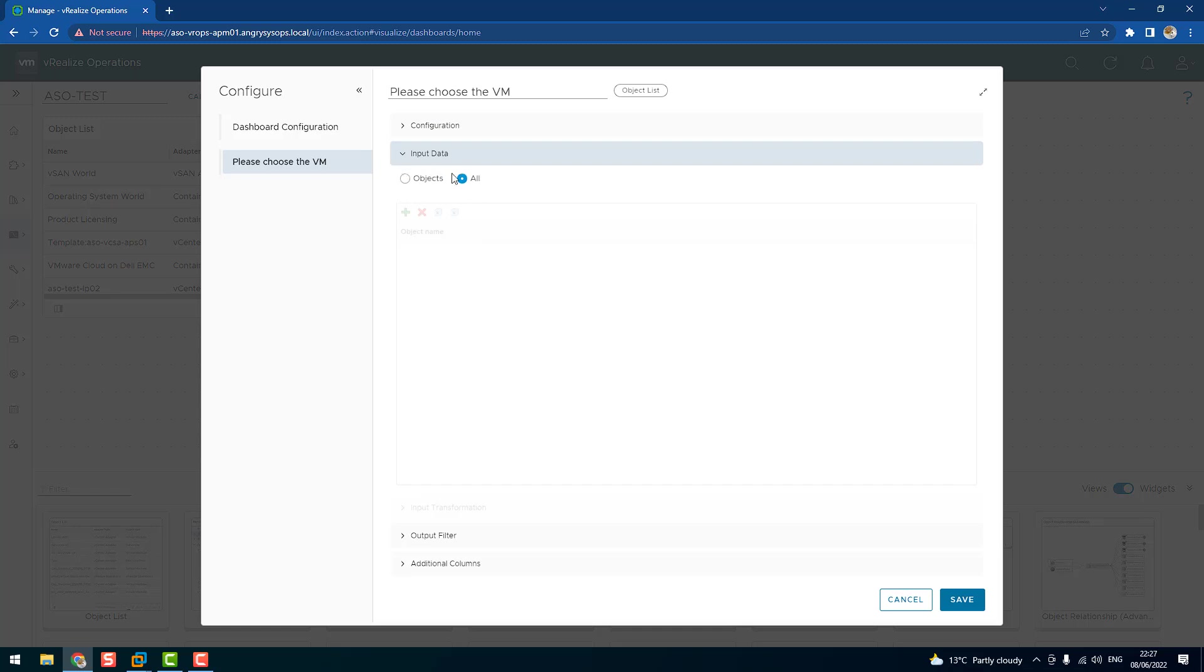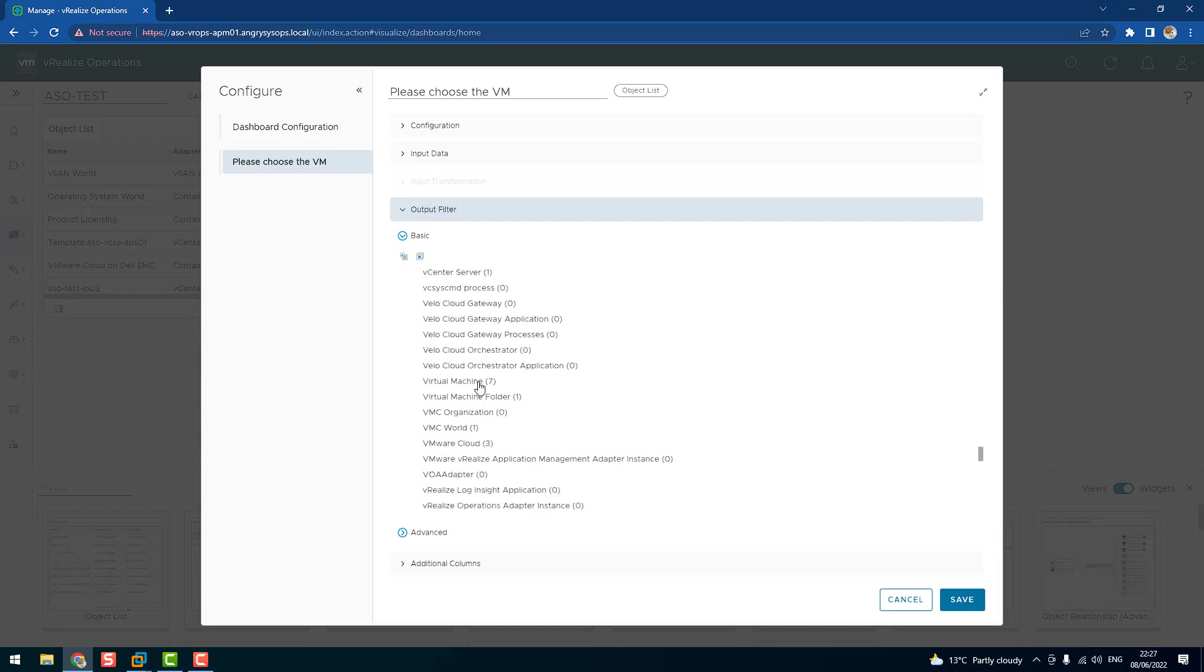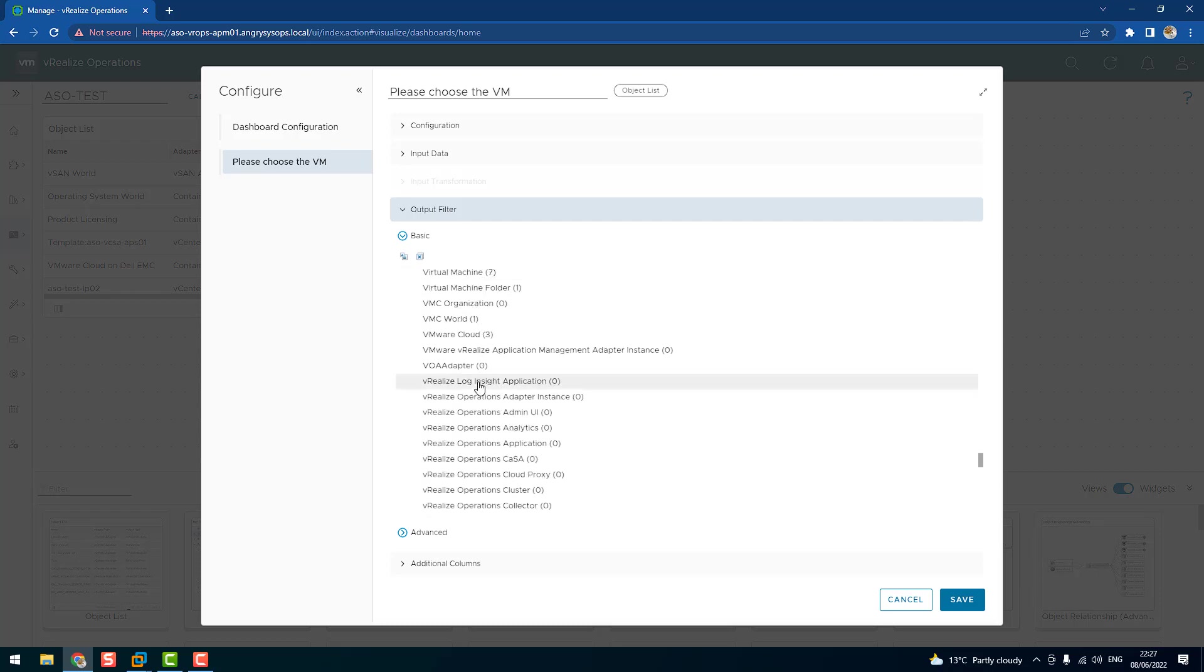We want to see all objects, so we leave it as it is. In output filter, now we can define what we want to see. So as I mentioned, we are going to choose Virtual Machine. So we go to object type. There you are.